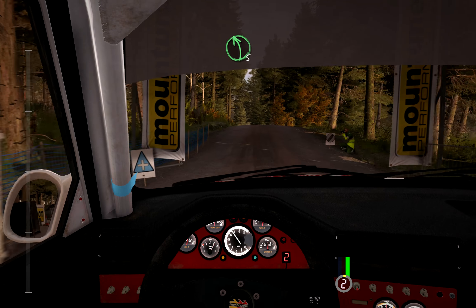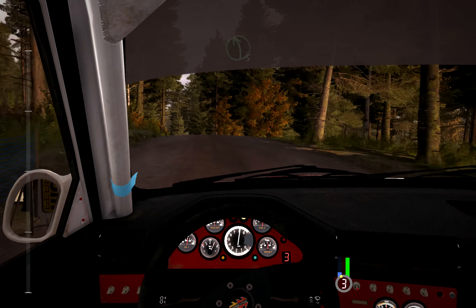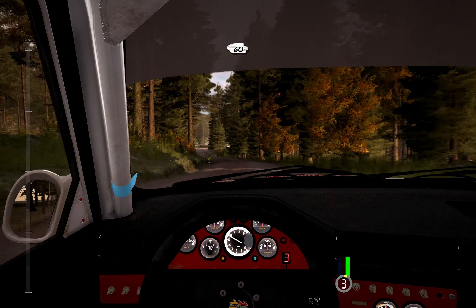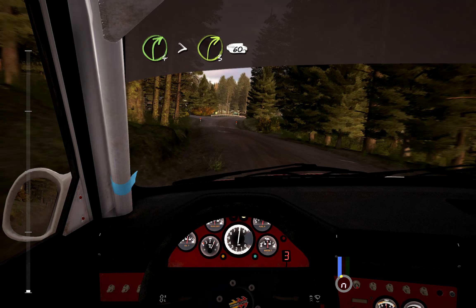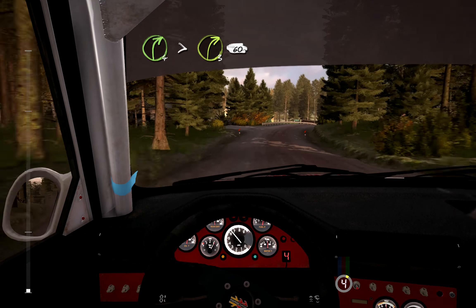Cross, left, left, left, 60 pass junction, right, 4 times 3, 60 pass junction.